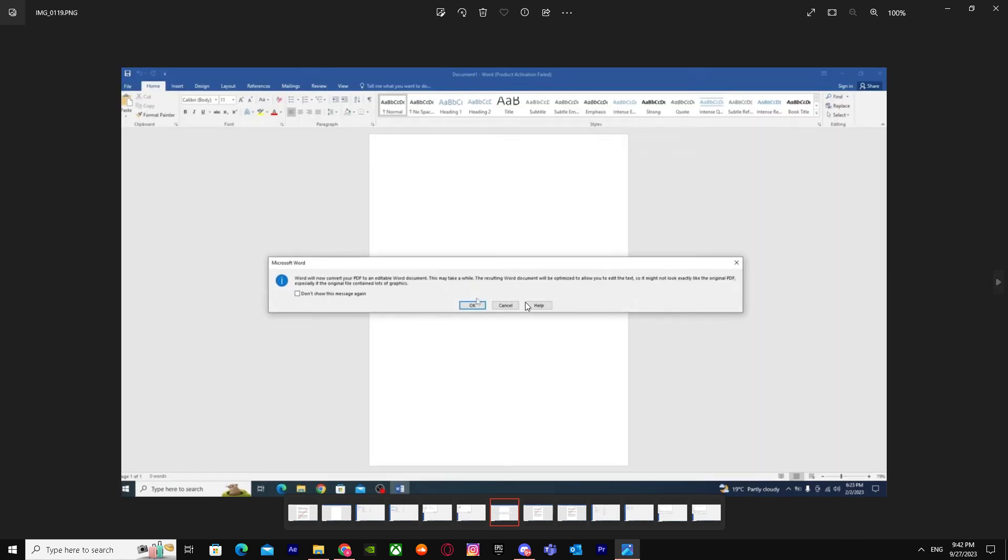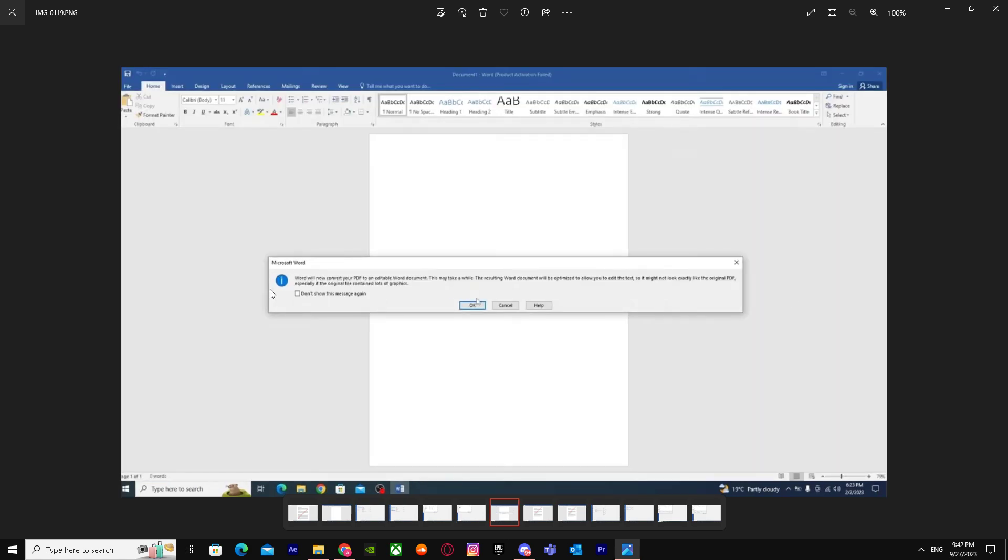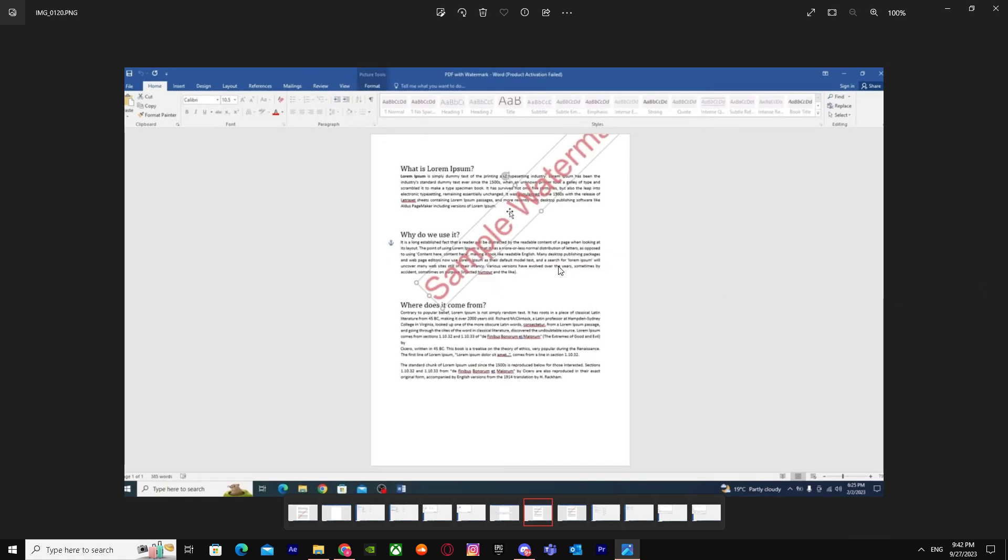Word will display a message about converting the content—just click OK. After that, you can edit anything in Microsoft Word. Just click on the watermark to select it.